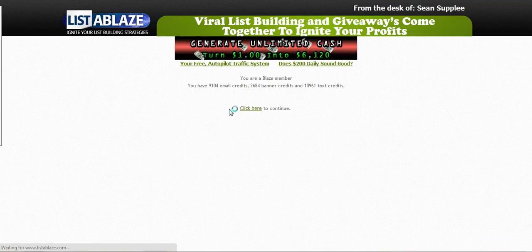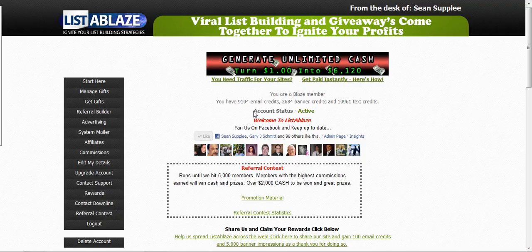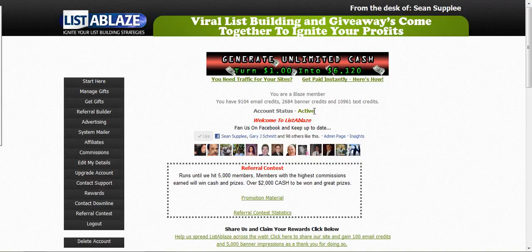Let's go ahead and log into your members area. There's just a login ad that you'll be able to see — you can also buy those too. Here's the important part right here: your account status. You'll either see a green active or a red inactive message.